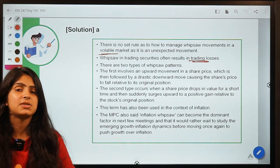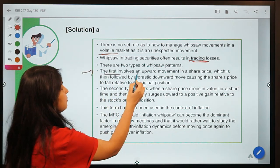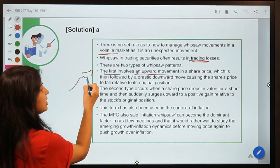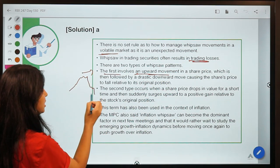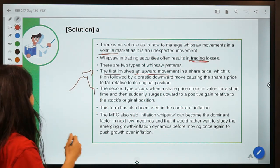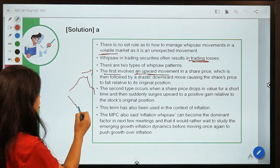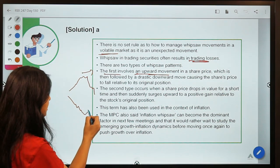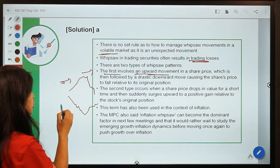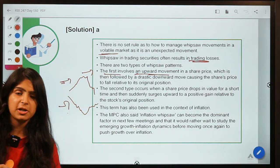There are two types of whipsaw patterns. First is where an upward movement of a share price suddenly turns into a drastic downward movement. The second is its opposite — where the price of a share is dropping and it suddenly surges upward.